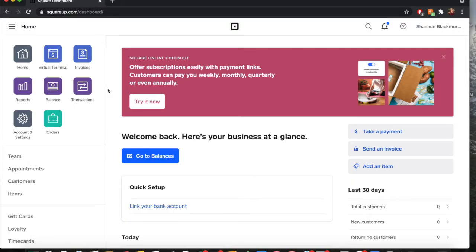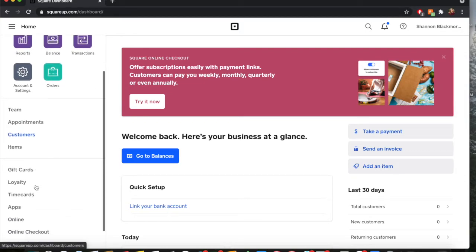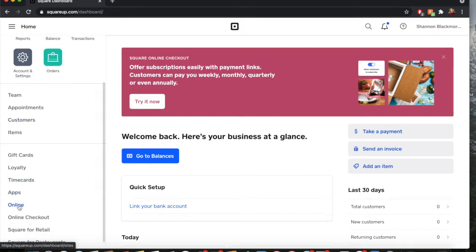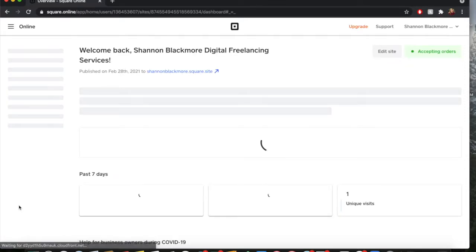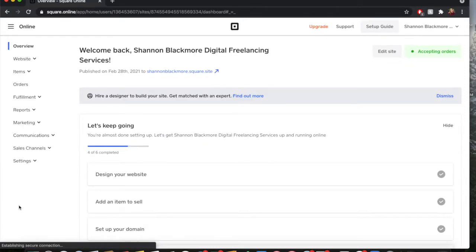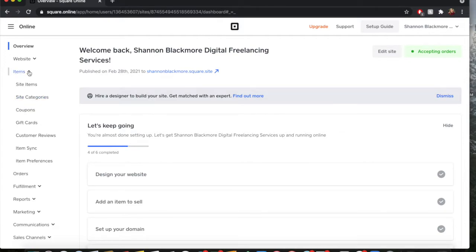Like all videos I make, we start in the home dashboard of Square. Once you sign in, you're going to go down here on the side to Online, click on that, and it might take a bit to load. Then we'll go right to Items.